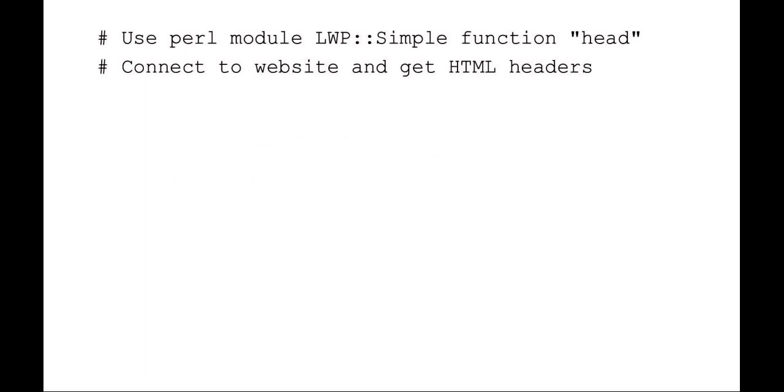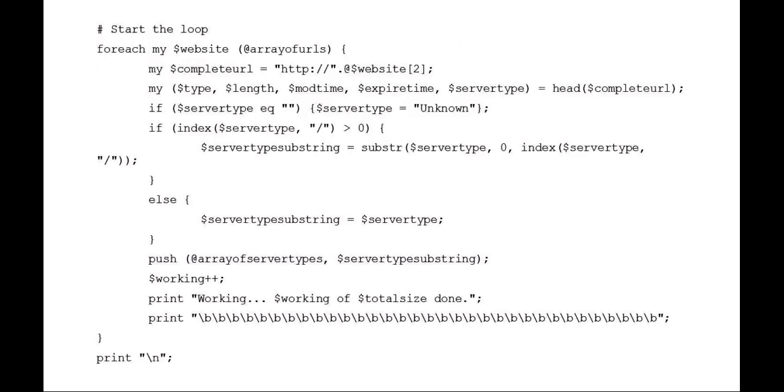Now what we want to do is to be able to process each URL in that array and get the server type, which we can use the LWP function head URL string to get the server type. So for each item in list, or in this case for each website variable in the array of URLs, I'm setting the complete URL by adding the HTTP colon slash slash to the item index two, which is the third item. Remember, it was company rank, company name, and then the website. So that would be zero, one, two. So the complete URL is HTTP colon slash slash, and then the website index two.